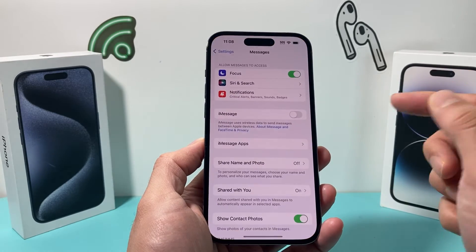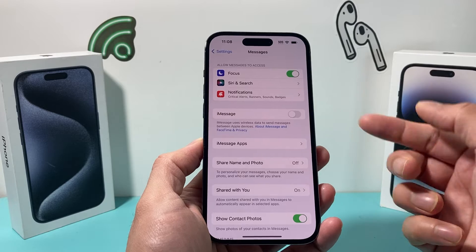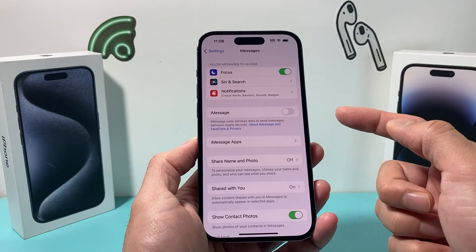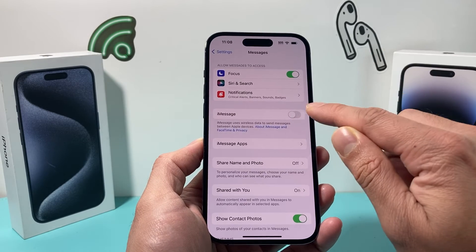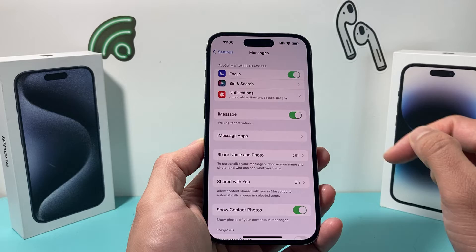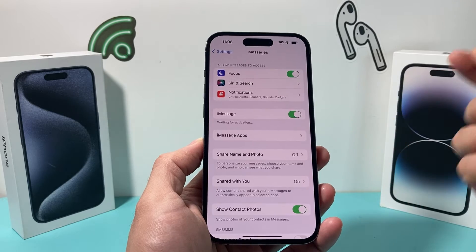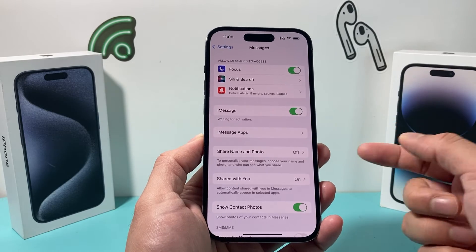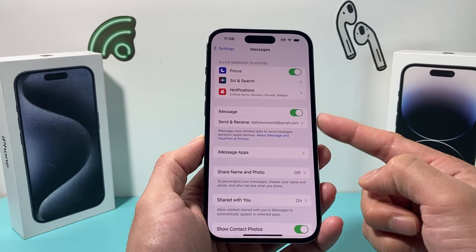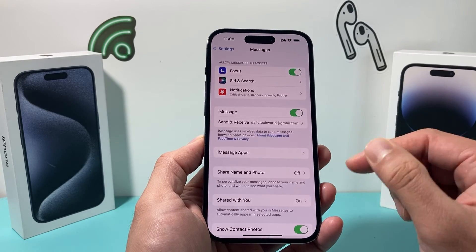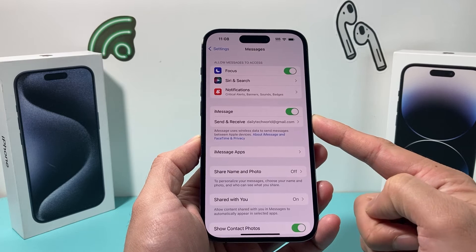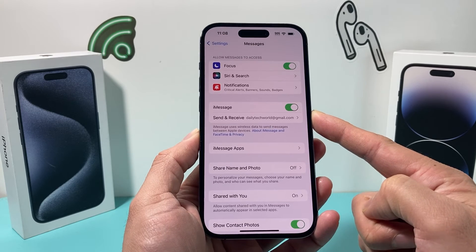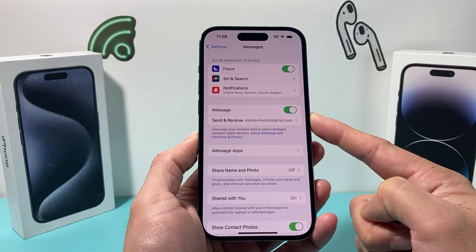And of course, if you want to come back and turn on iMessage again later, you can simply toggle that on and it will activate iMessage once again. So that's how you turn off iMessage on your iPhone on the latest iOS version.